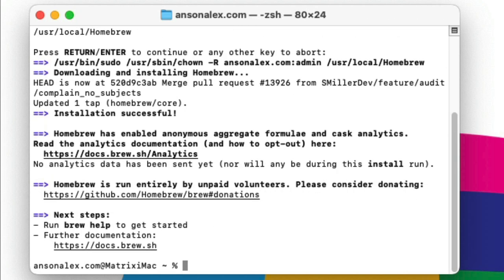You can see it just now completed. It says installation successful. I'd say that took a good three to five minutes really, so just be patient at that step.